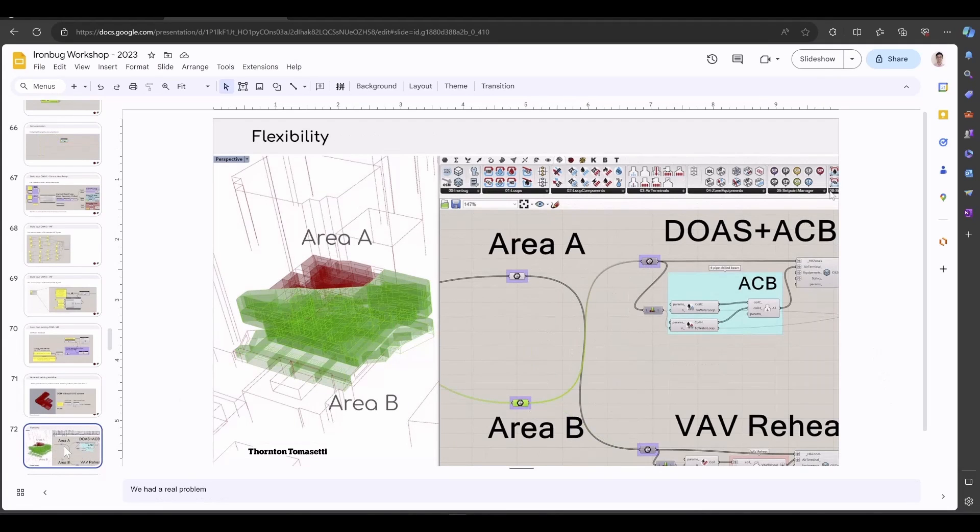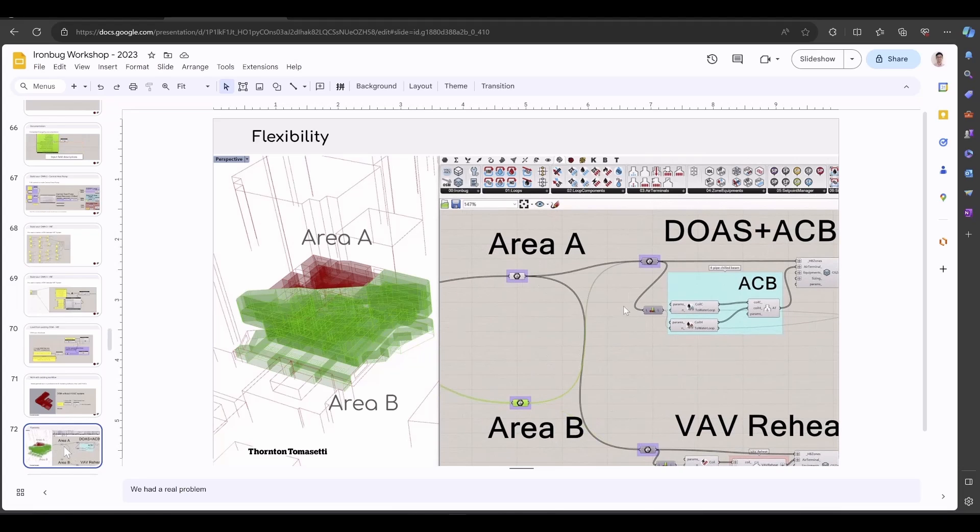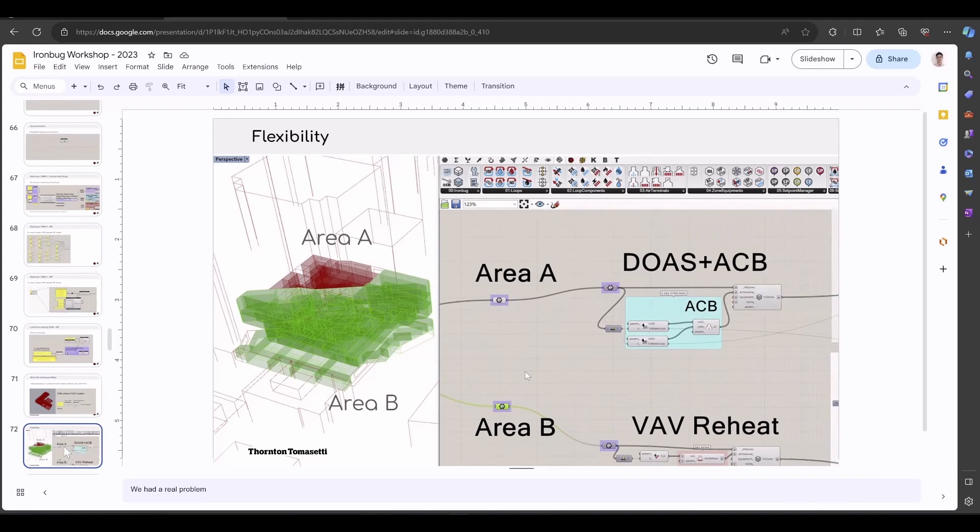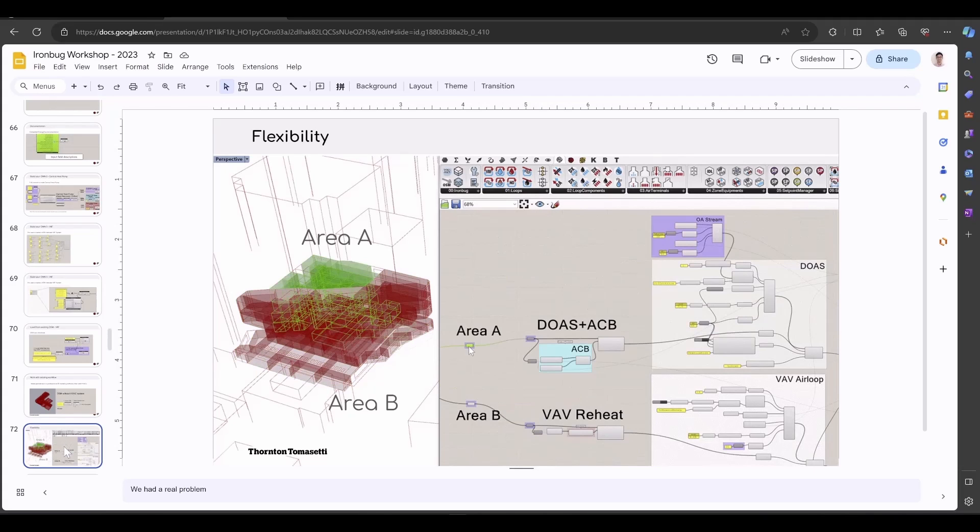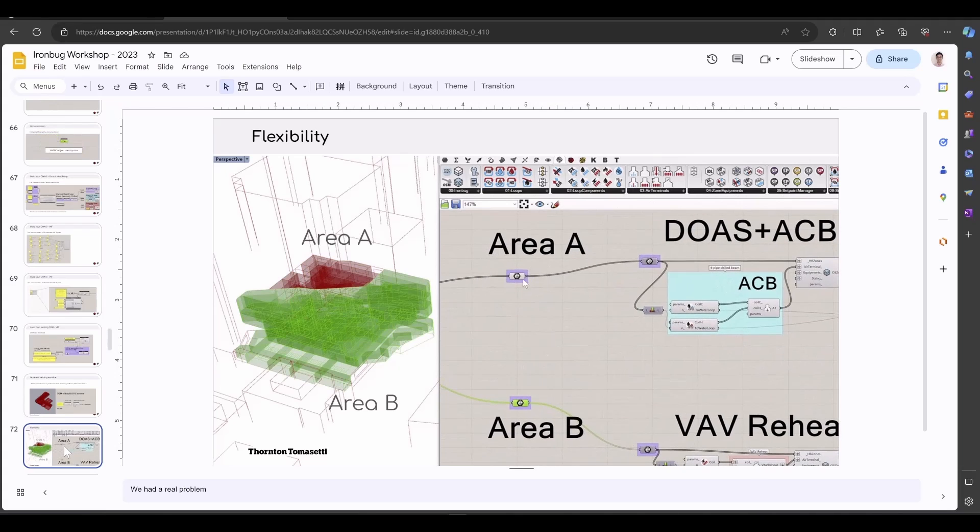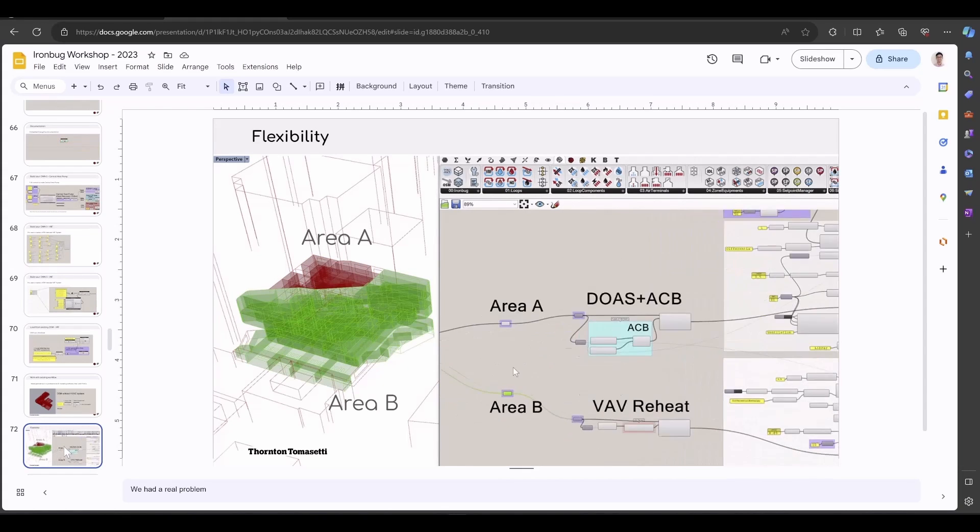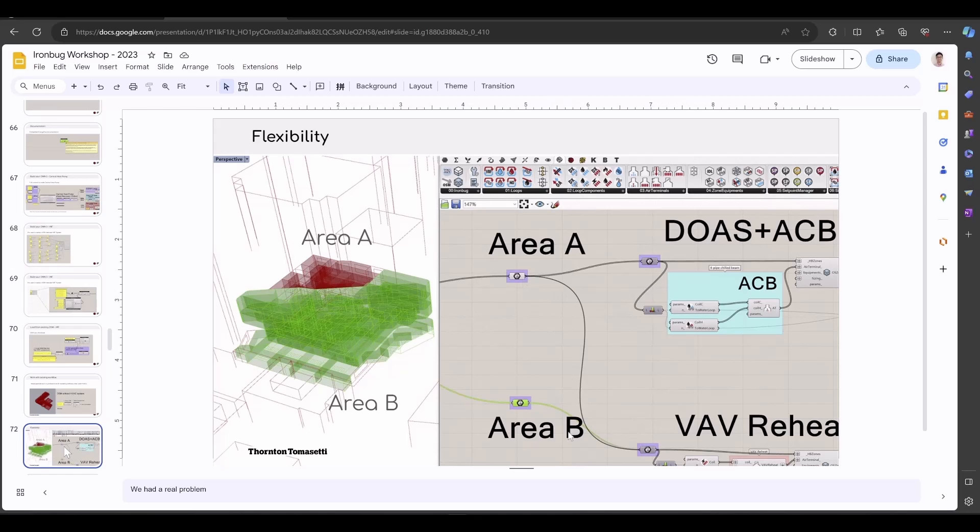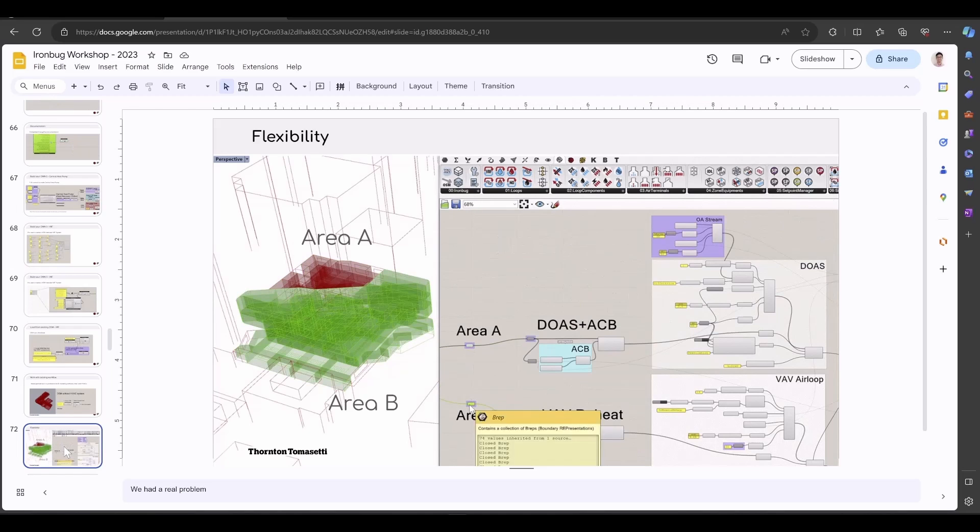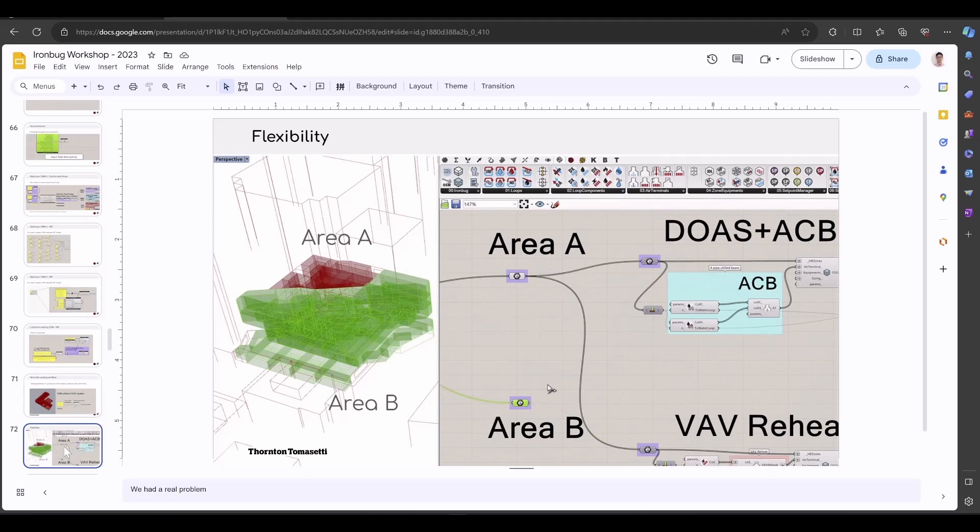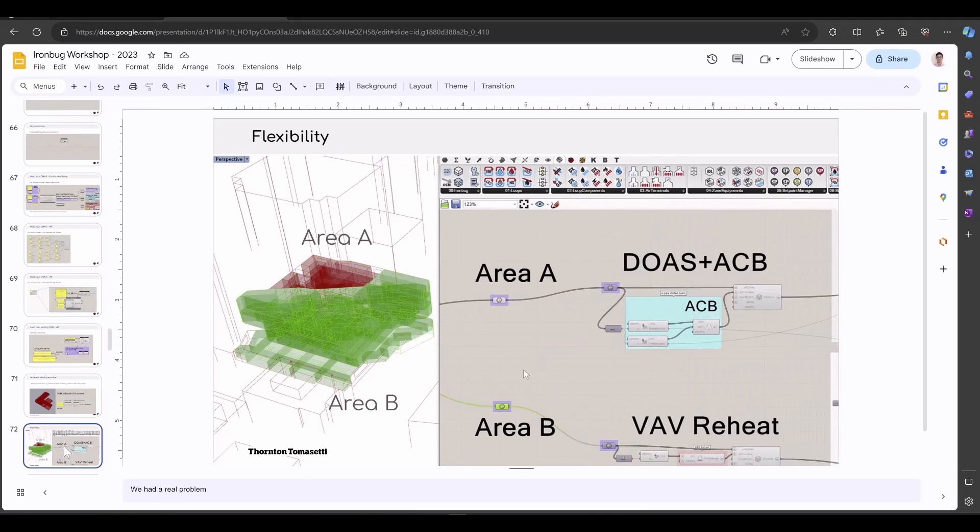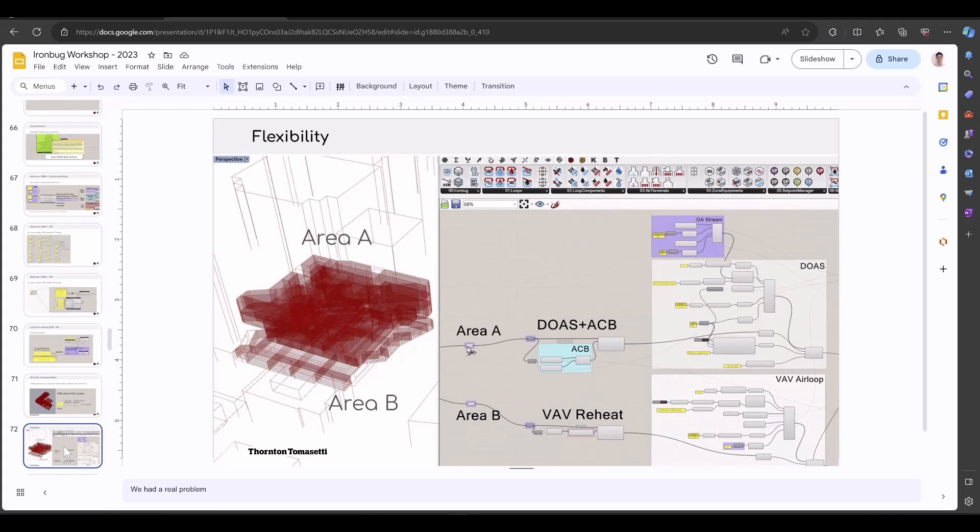Here's a real example that I have worked on. The building has two systems inside. You can see the highlighted Area A and Area B. One part is using DOAS with active chilled beam, and another part is VAV with reheat. In one of the client meetings, the architect wanted to say, what if we want to change the system between areas? How can we do that? Just think about in your current workflow, how much time you've spent to switch the system between different areas. Here in this workflow, it really takes less than three seconds.